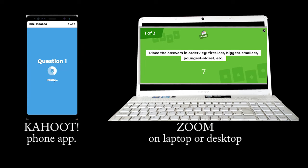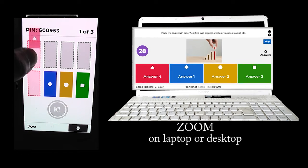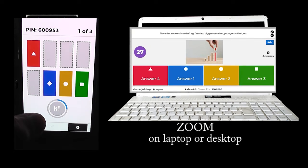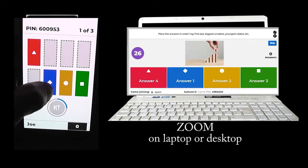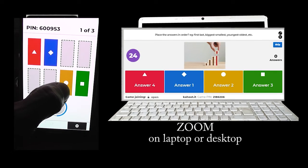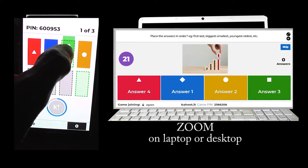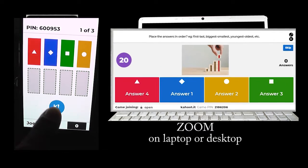The questions are displayed on the Zoom screen. Round 1: Place in order. This requires the participants to drag and drop the answers into the correct order and press the button at the bottom of the screen.